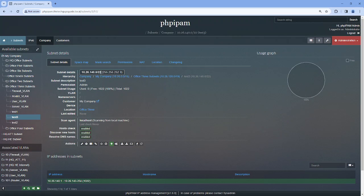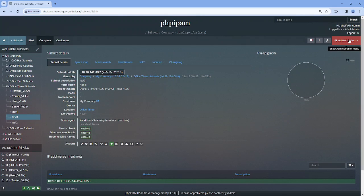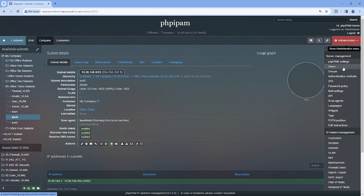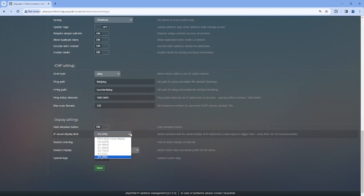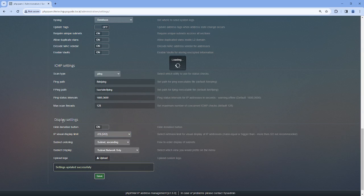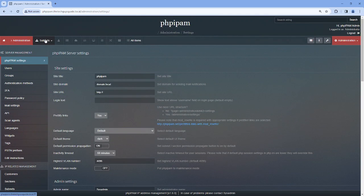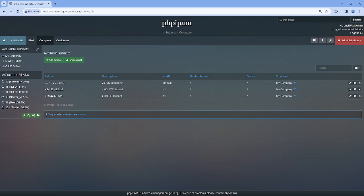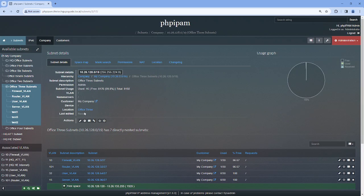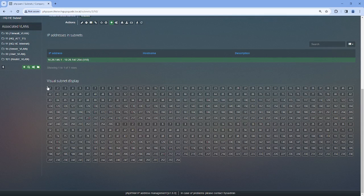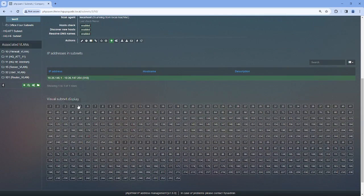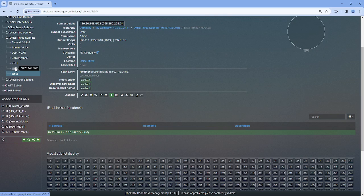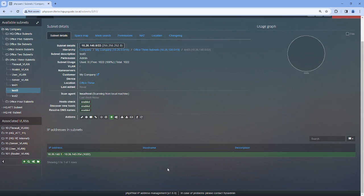So to change that, let's go over here back to PHP IPAM Settings, scroll down and make this a 23 because that's the Test 2. And we'll go back to our subnet, Office 3, and Test 2. And as you can see there's 512 IP addresses and all the usable, we don't have anything in use.